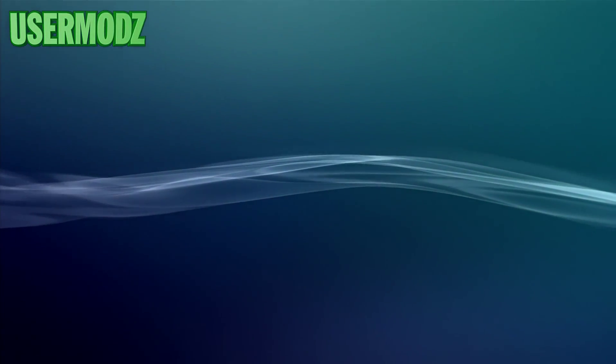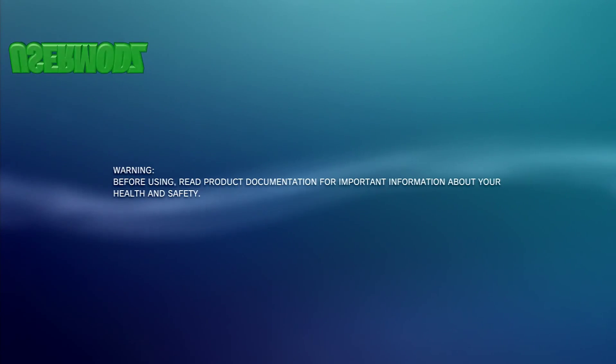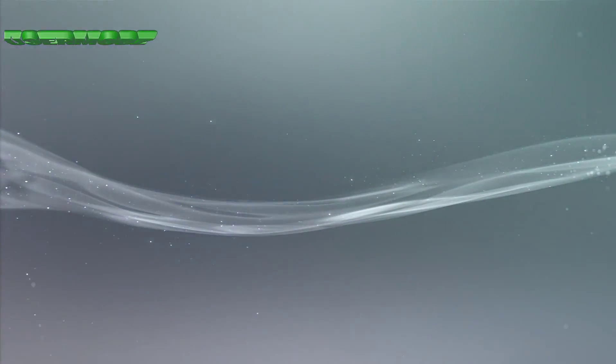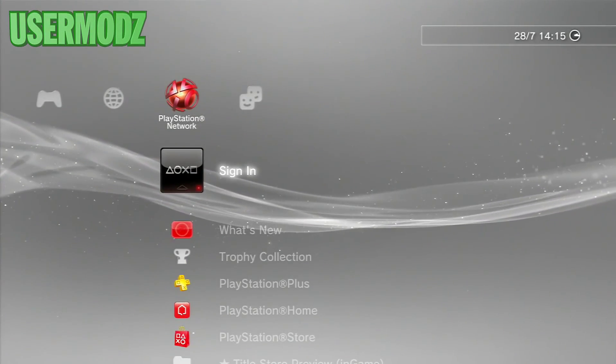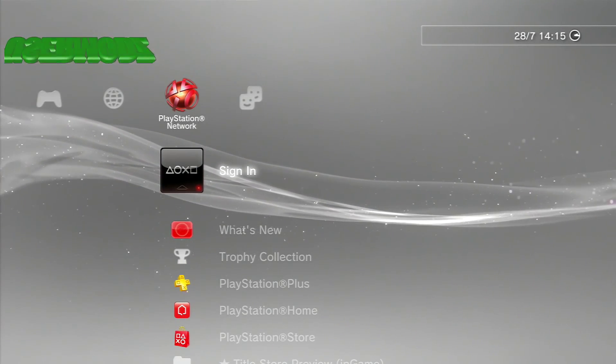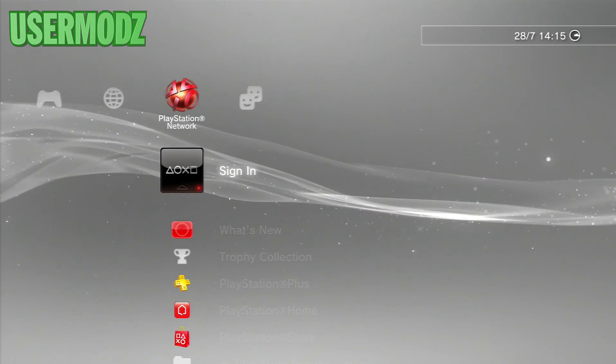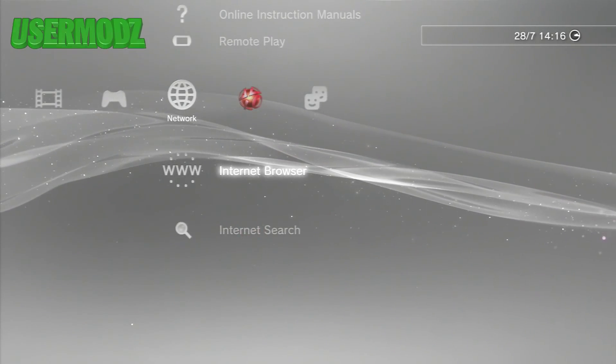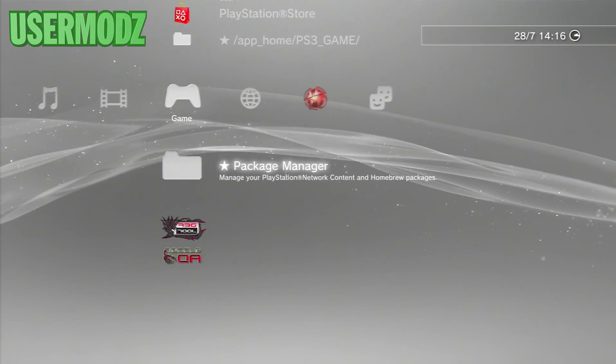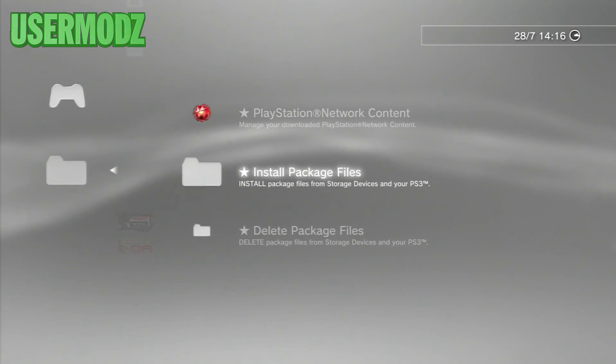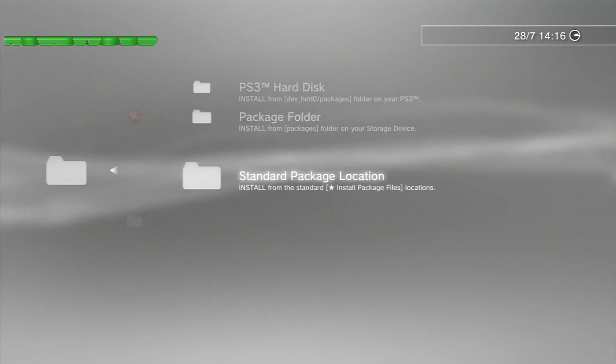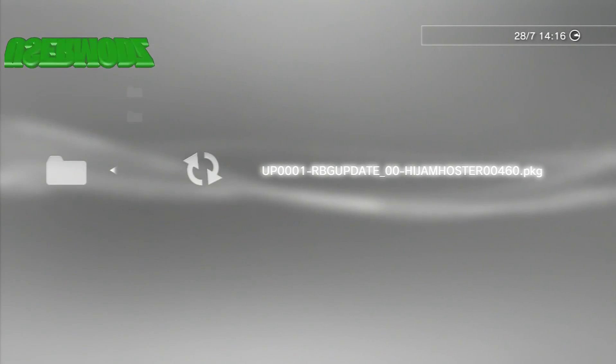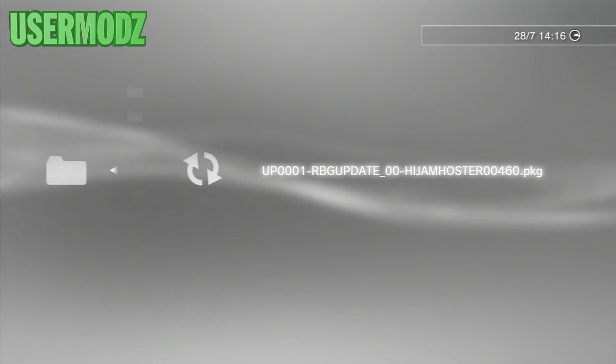Alright guys, as you can see I'm now back on my PS3. What you're going to have to do now is plug your USB into your PS3, the USB you used before for the spoofer. Go on game, package manager, then go on install package files, then go on standard package location. Open that, there's the spoofer, so you're going to install it.